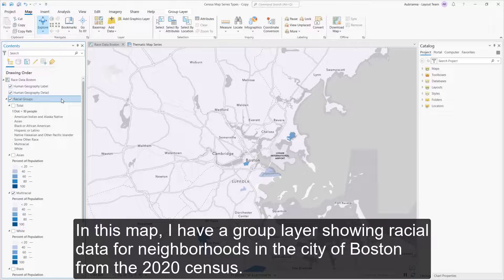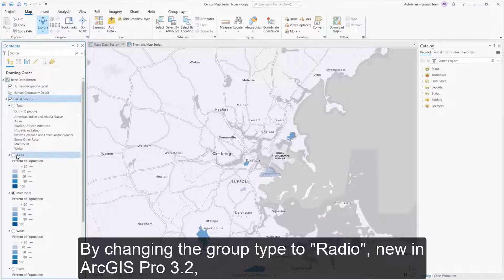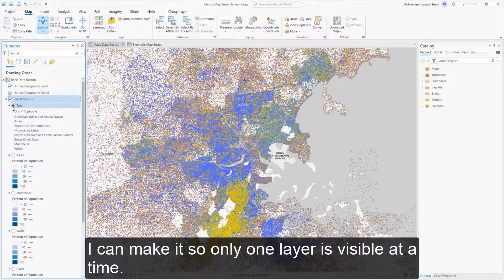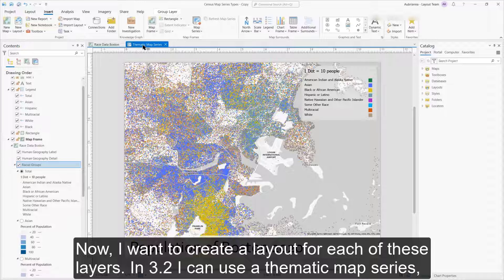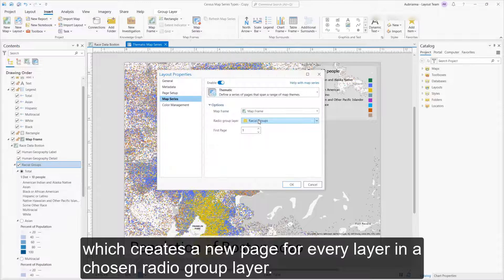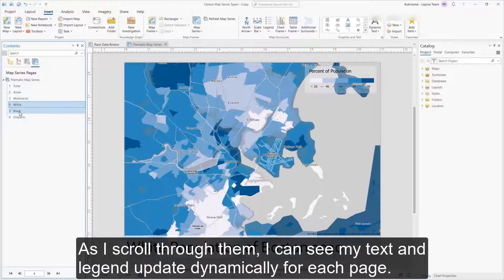In this map, I have a group layer showing racial data for neighborhoods in the city of Boston from the 2020 Census. By changing the group type to Radio, new in Pro 3.2, I can make it so only one layer is visible at a time. Now I want to create a layout for each of these layers. In 3.2, I can use a thematic map series, which creates a new page for each layer in a chosen radio group layer. As I scroll through them, I can see my text and legend update dynamically for each page.